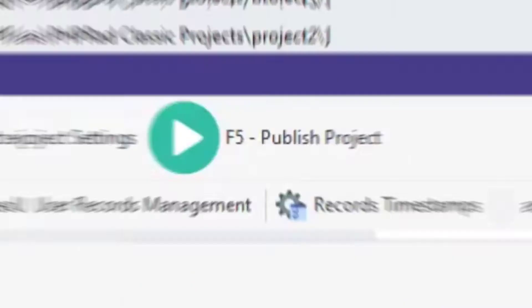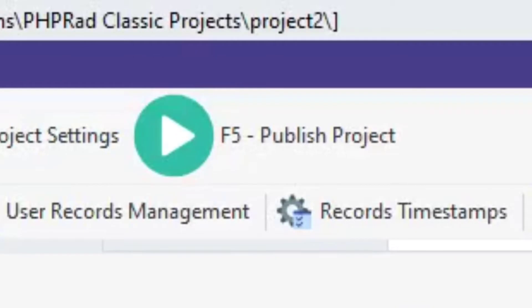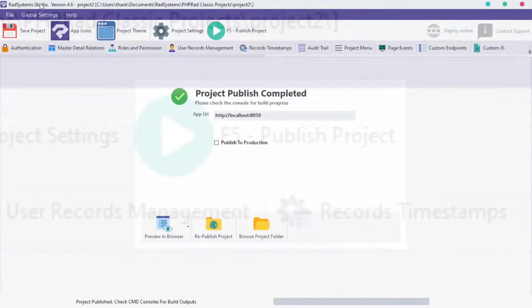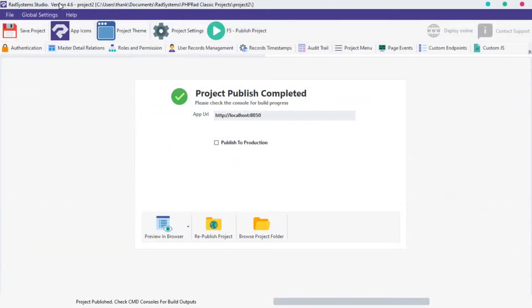This version provides a shortcut to help us publish our project by clicking the F5 button or clicking on the F5 publish project button just above your working space. This is a PHP Rad Classic Project by name project 2.